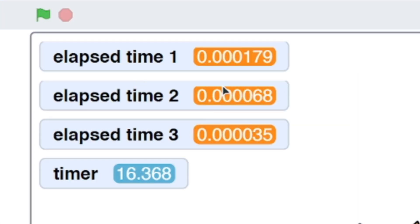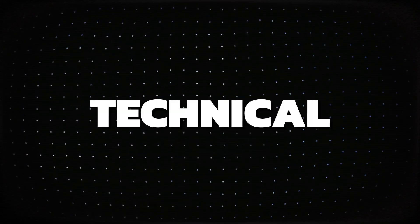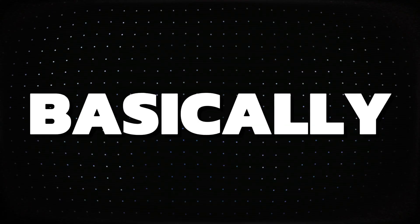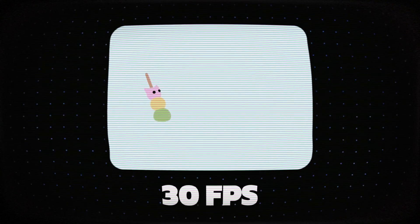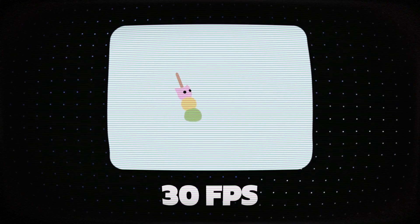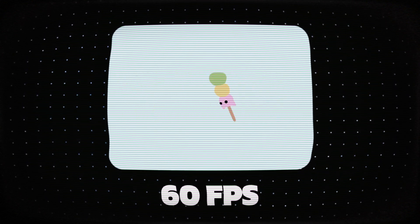This setup makes tracking multiple events really easy and efficient. It's much more precise than the default timer block, and it actually stops when the project stops, which can be useful depending on what you're building. Now let's get a bit more technical with something called delta time. Basically, delta time is a method to smooth out the frame rate in your project. Say your game is designed to run at 30 FPS, which is the default Scratch FPS, but suddenly it jumps to 60 FPS.